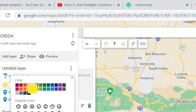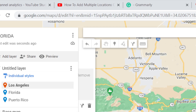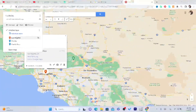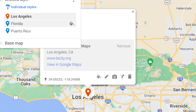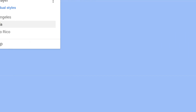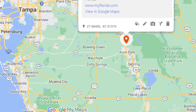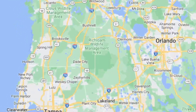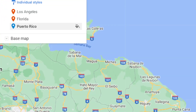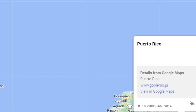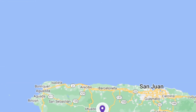You can also change the color of each location. For Los Angeles I changed it to this color. For Florida I'm going to change it to orange — as you can see Florida is now orange. And for Puerto Rico I'm going to change it to a different color. So that's it guys!